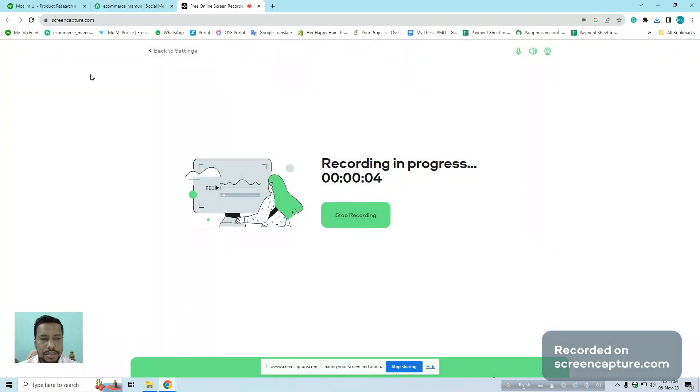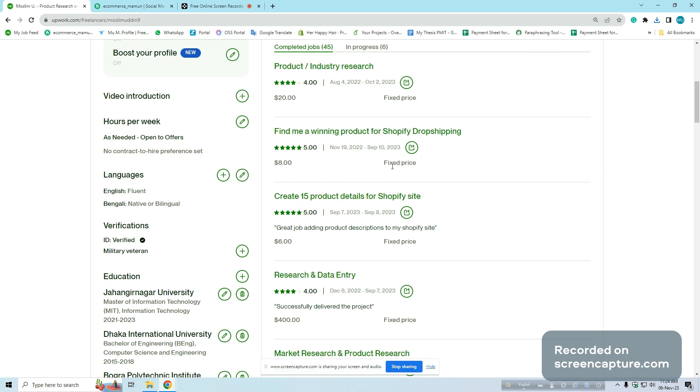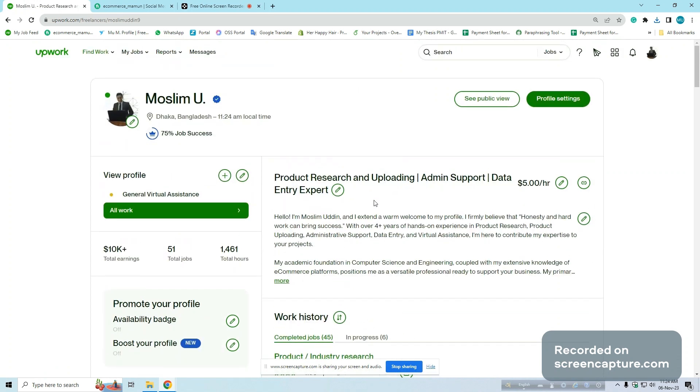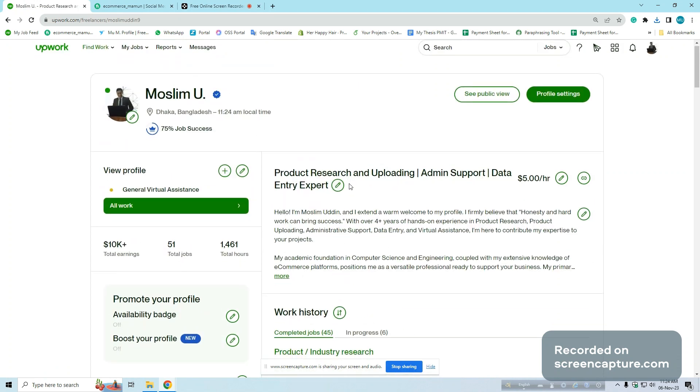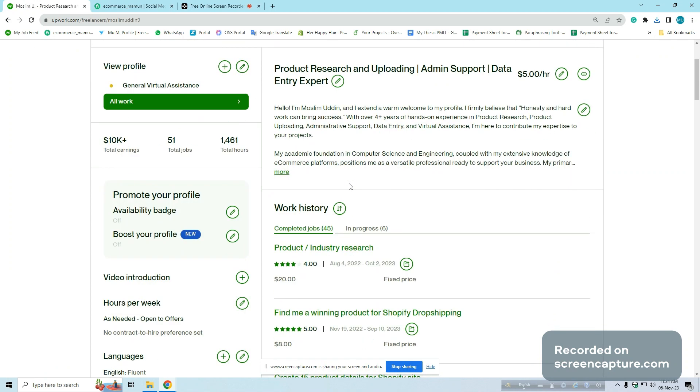Hello, this is Muslipuddin. Welcome to my Upwork profile. I am an expert in product uploading, administrative support, and data entry in e-commerce sites.